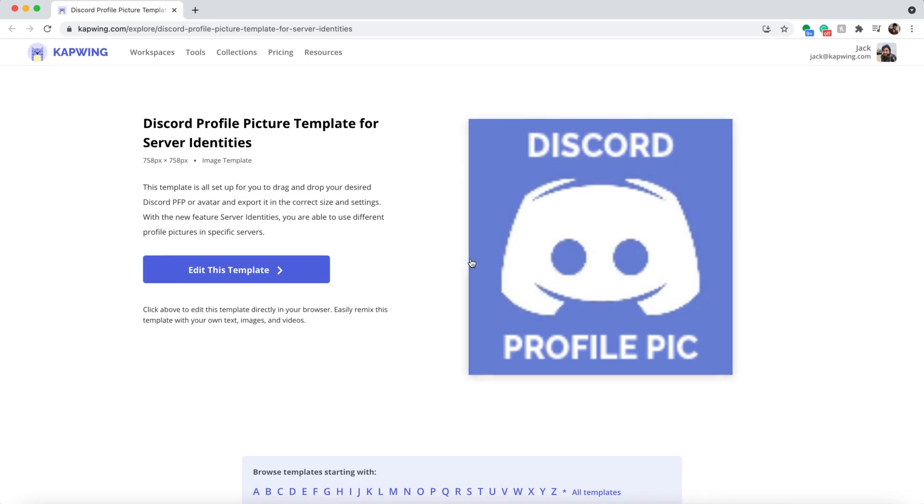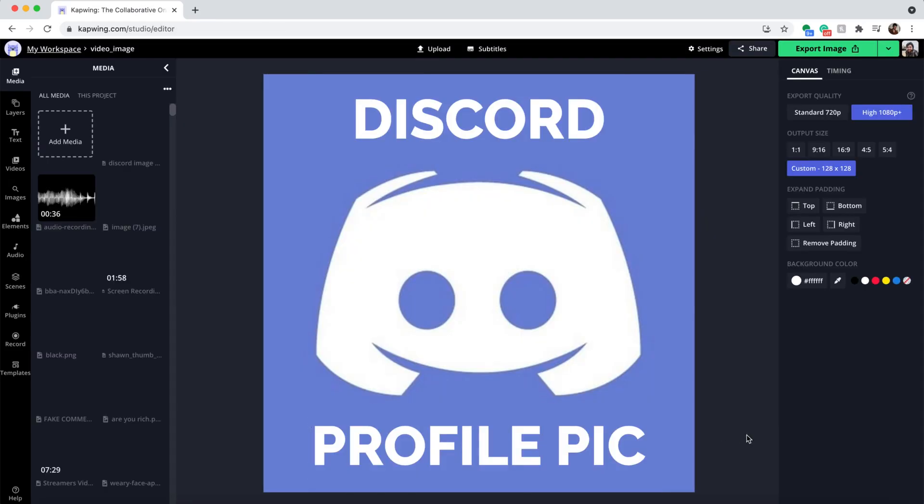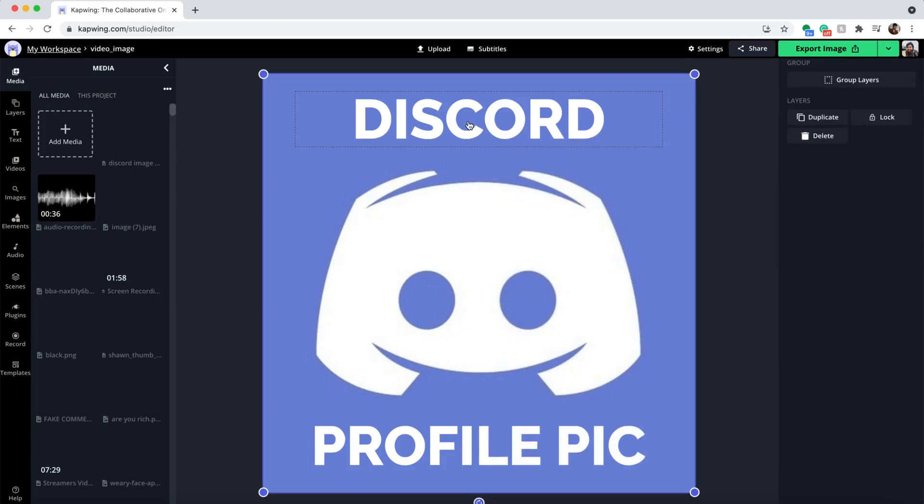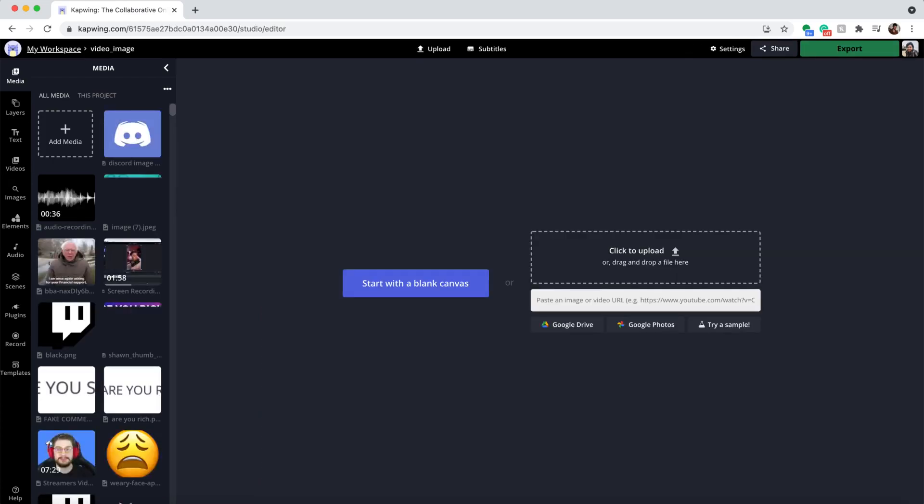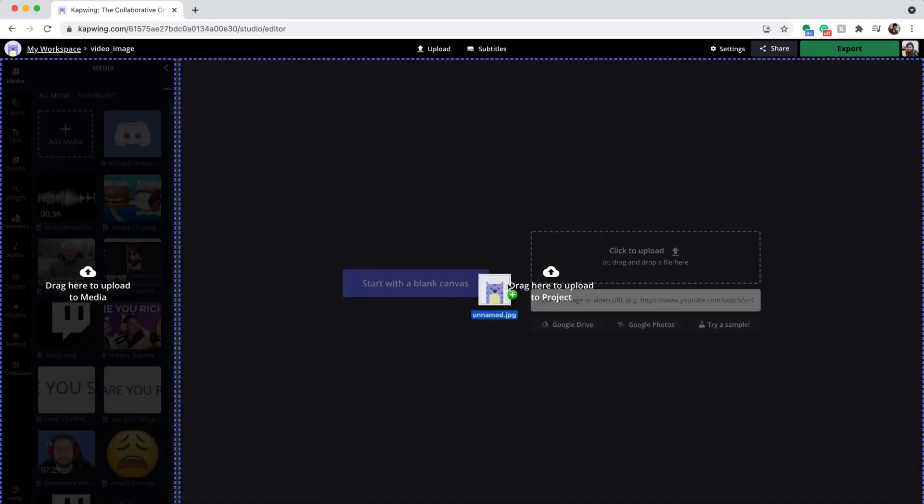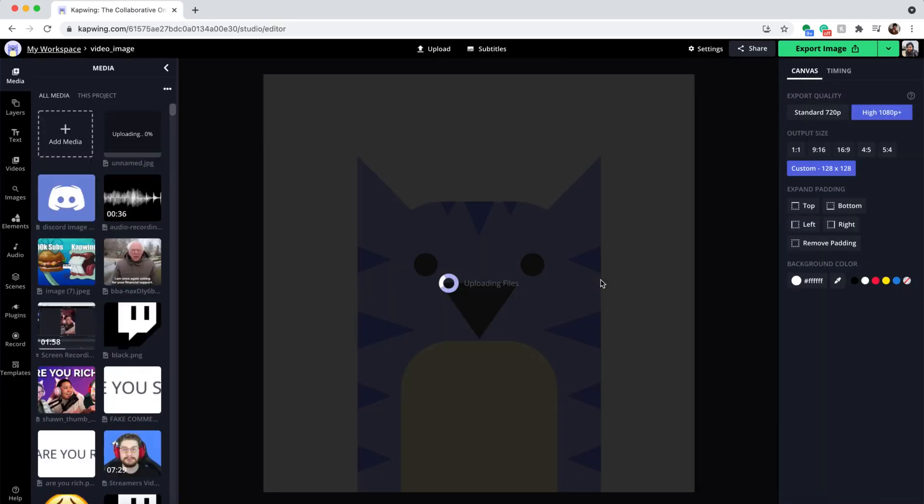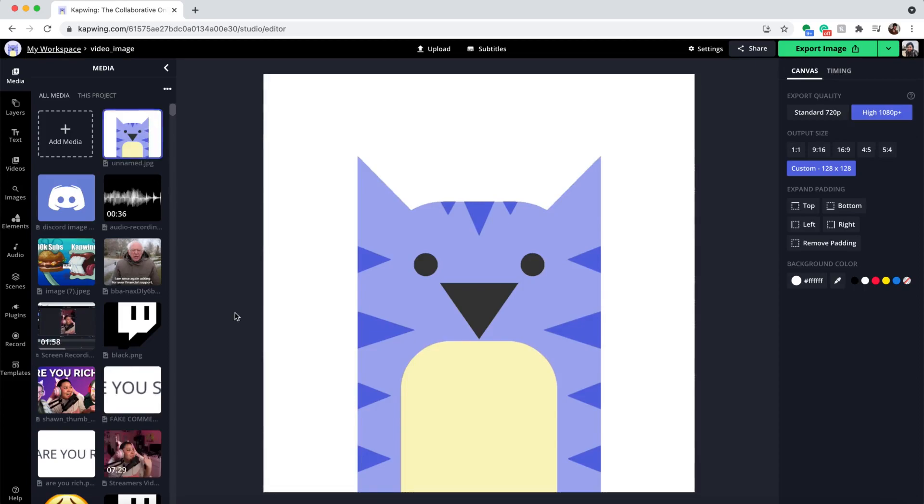It looks blurry right now, but that's because this will be a small image on Discord. Click 'Edit this template' and make sure you're logged in so you don't export with a watermark. Delete what I have here and drag in a photo. Even though my photo was already square, you can see it's being converted to 128 by 128 pixels, which is what you need.